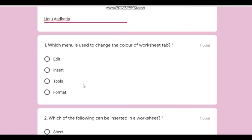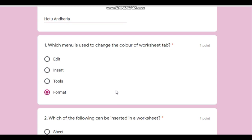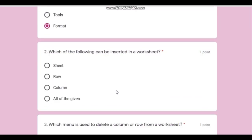The first question is: which menu is used to change the color of the worksheet tab? Changing the color means changing the format, so the answer will be the Format menu.